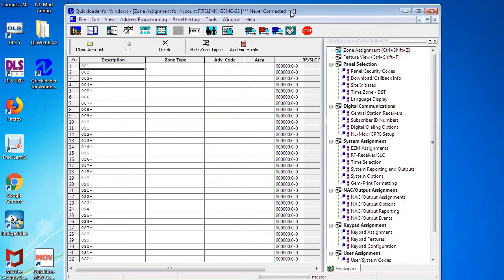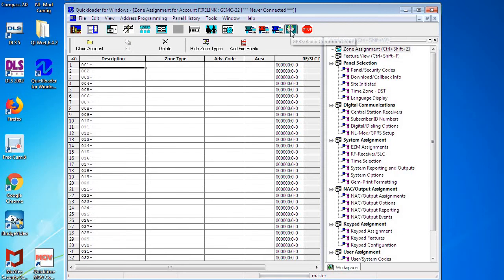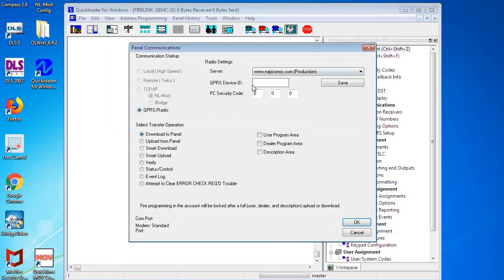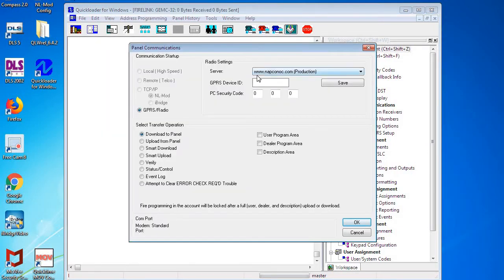So the Firelink panel, like I said before, does have a factory-loaded program into it with most of it done, so if you need to make any changes, we're always going to want to upload the panel first. So we're going to start by clicking on the radio icon, the radio GPRS icon, and then we're going to have to enter in the radio ID number of the Starlink radio that came with the Firelink panel.